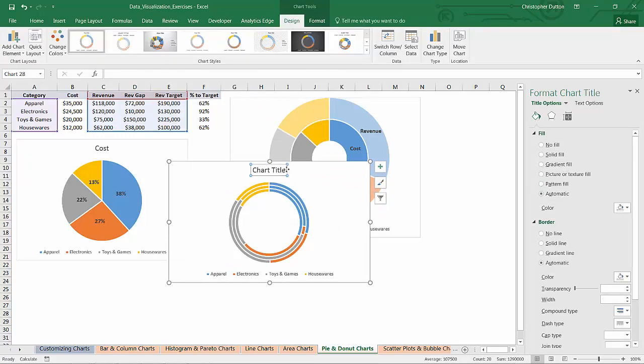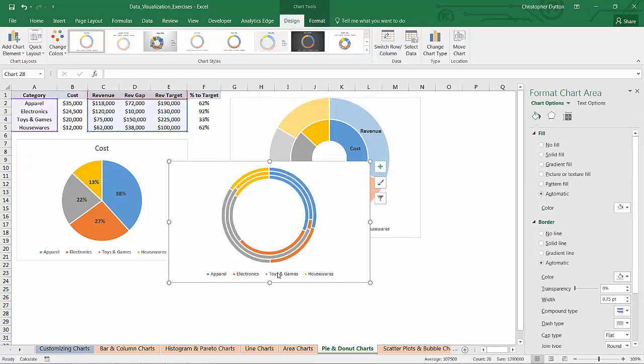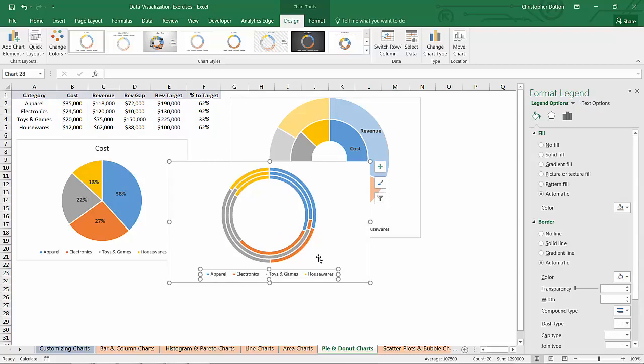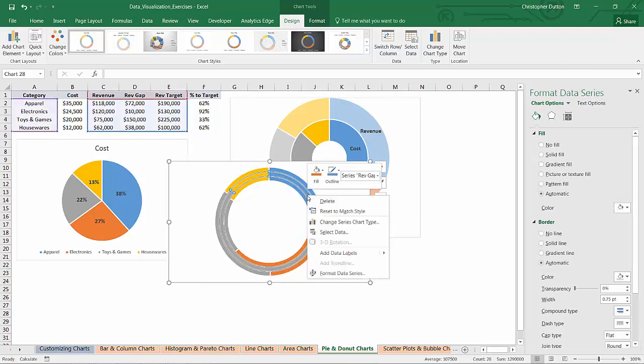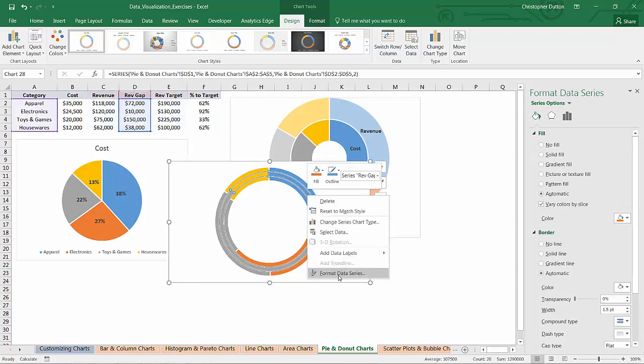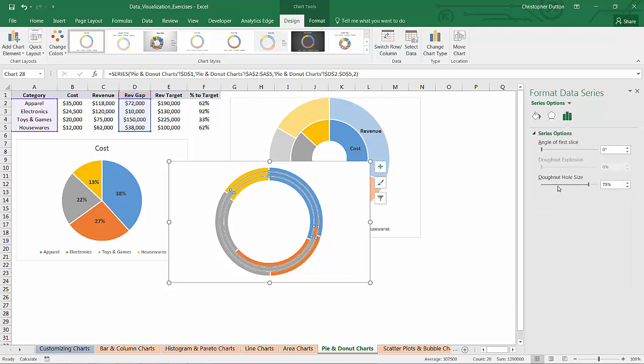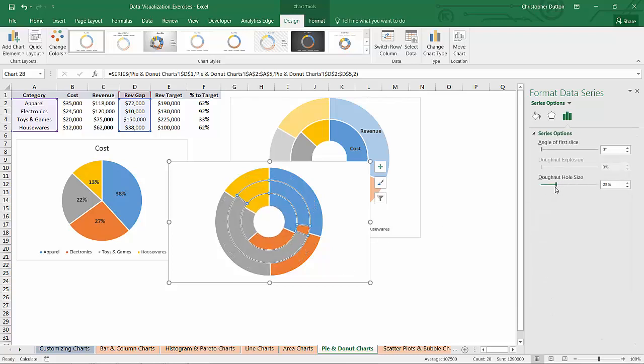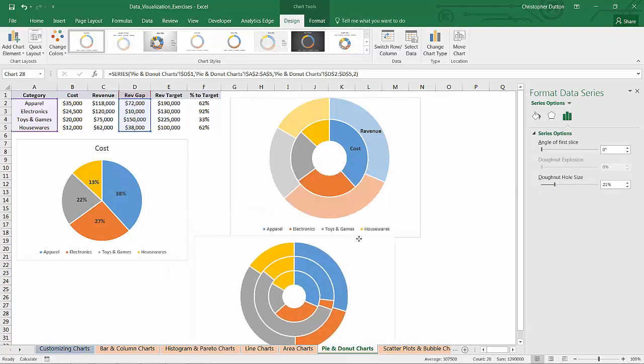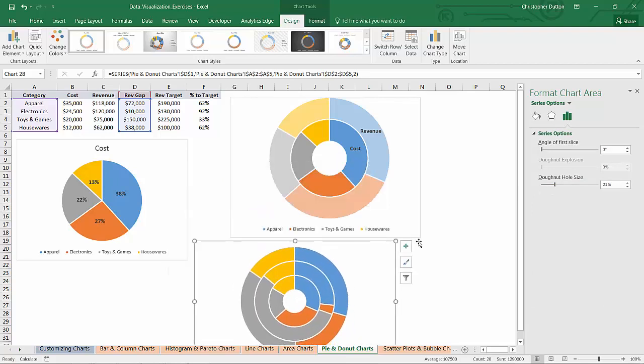And the first thing I need to do is just get rid of the chart title and I'm not going to need a legend in this case, believe it or not. And finally, I'll choose the format data series which reduce that donut hole size so that it's a little bit more easy to work with.